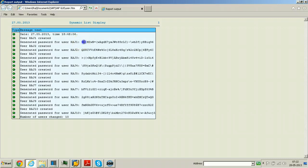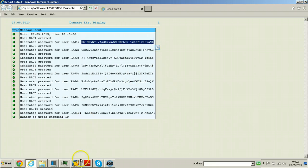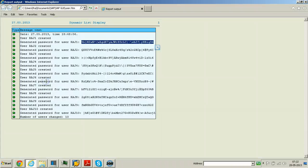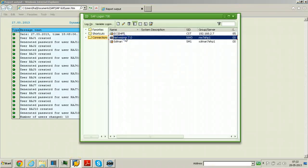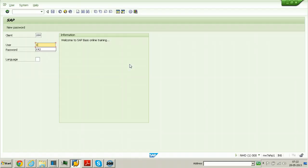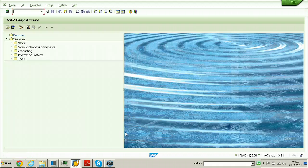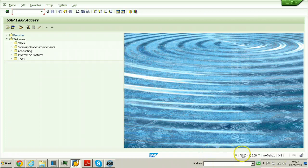Let us log on to the system using the RAS1 user. Copy the password, log off, double-click on the system, enter the username RAS1 and paste the password. The system will prompt you to change your password — the initial password is mandatory to change. Dialogue users cannot keep a permanent initial password; it must be changed.